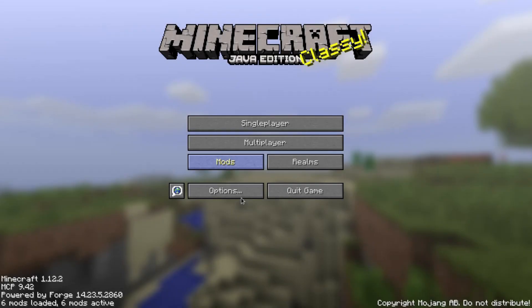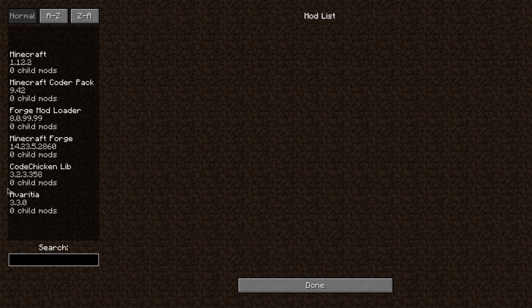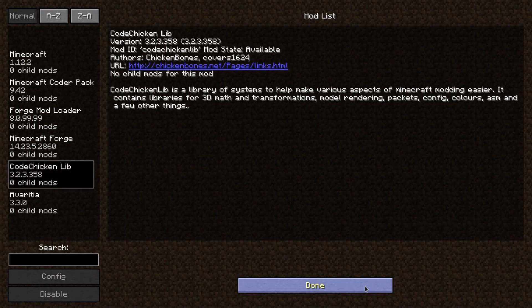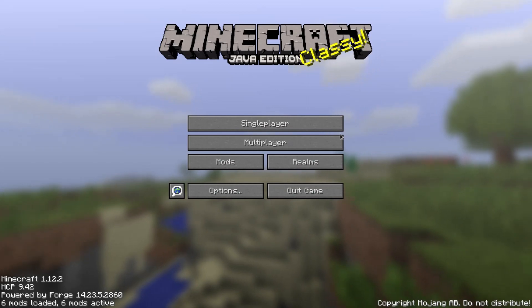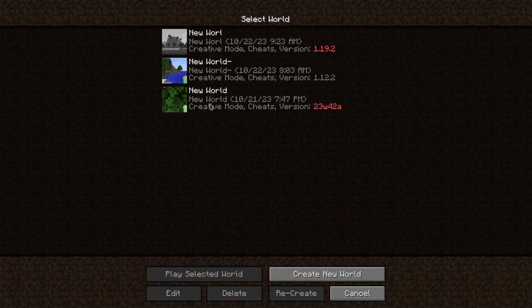If it loads — and it will load — all the mods will be there. For the mod that I have you also need CodeChicken Core as a dependency. Click Done, click Singleplayer — I'm sure you know how to create a world.